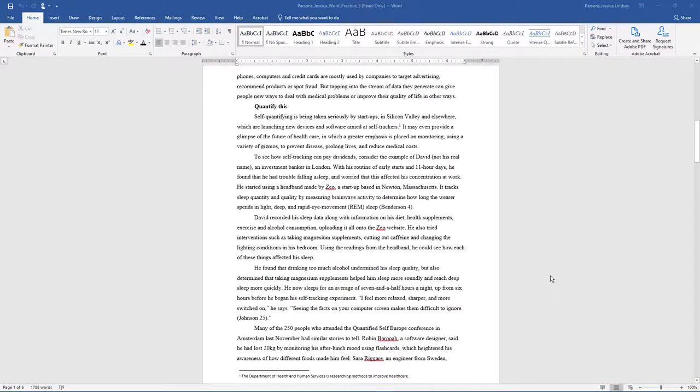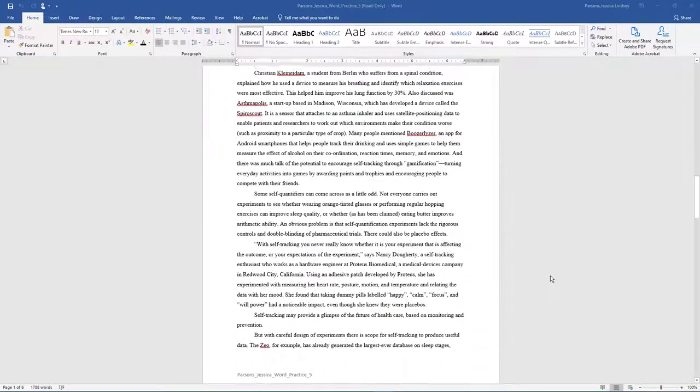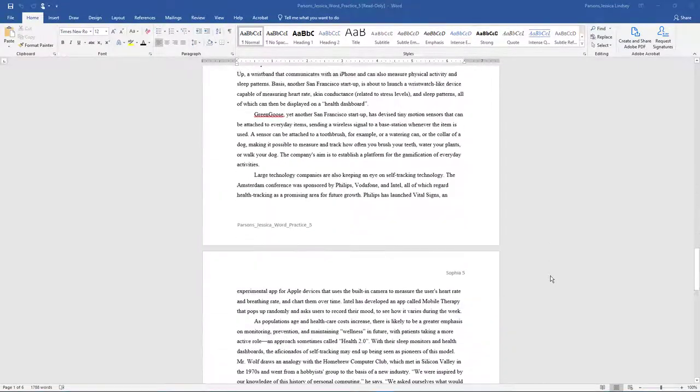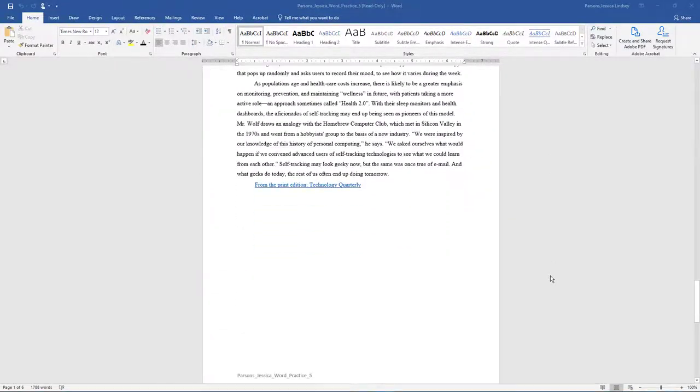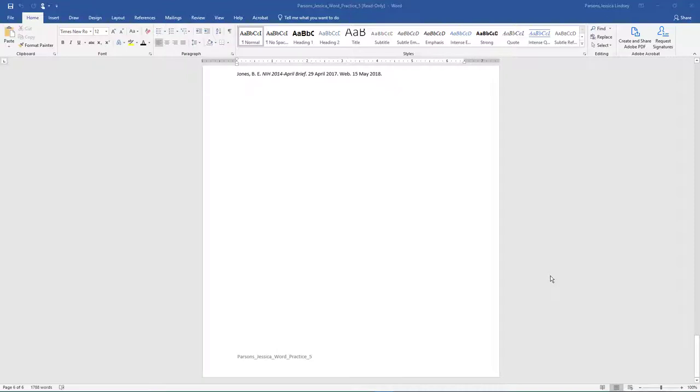Submit the file for grading per your instructor's instructions. Be sure to submit your Word document, not the PDF file. I hope this video has helped you to complete this project. If you have any questions, please don't hesitate to reach out to your instructor. They're here to help.